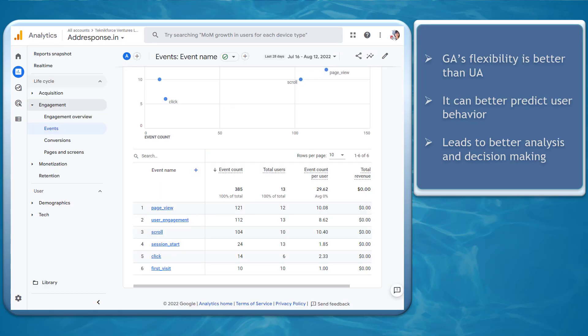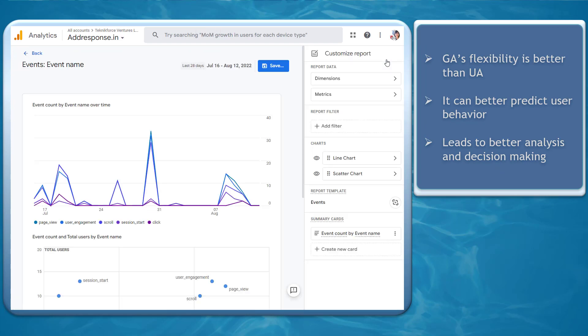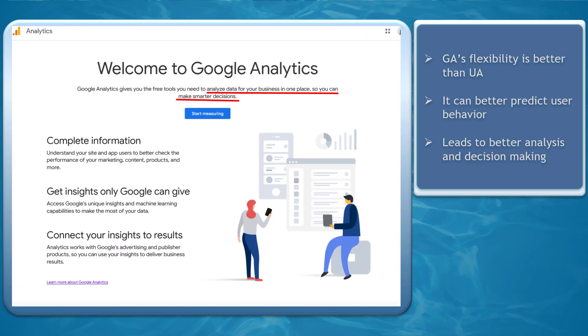GA4's flexibility with data analysis is much better than Universal Analytics. It can better predict user behavior, which can lead to better analysis and marketing decisions.